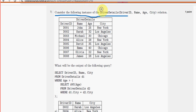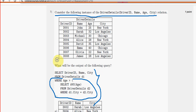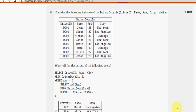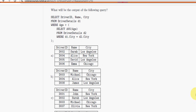Seventh question: consider the following instance of driver details — they have given a query. Whenever a subquery appears, first deal with the subquery. We have to select the average age for the city, and then find which city has an average greater than that overall average, and print those details. For question seven, option A is the probable solution.